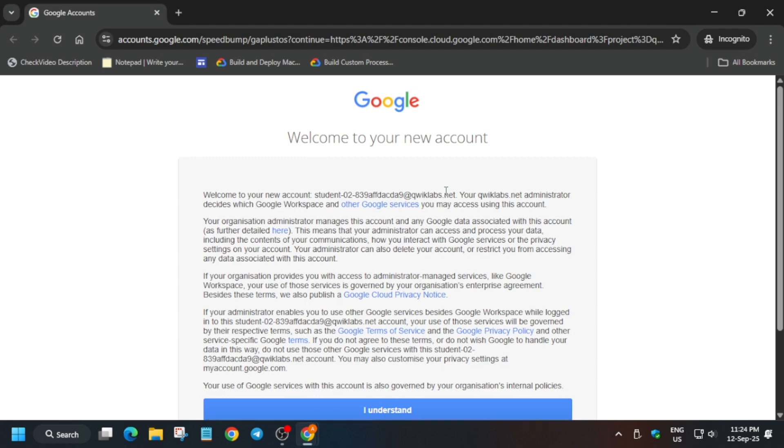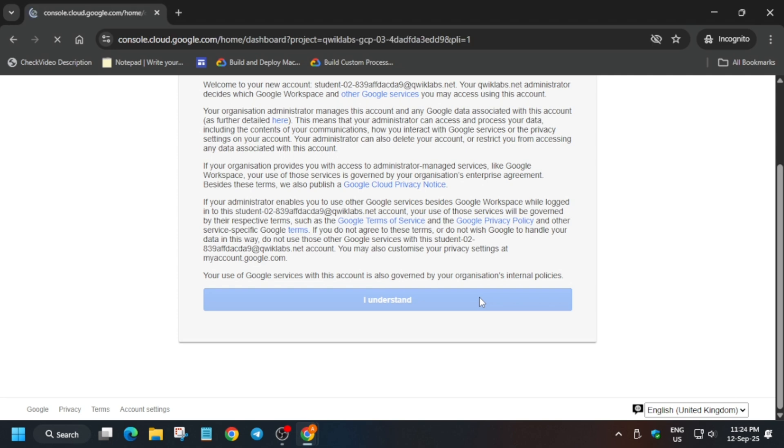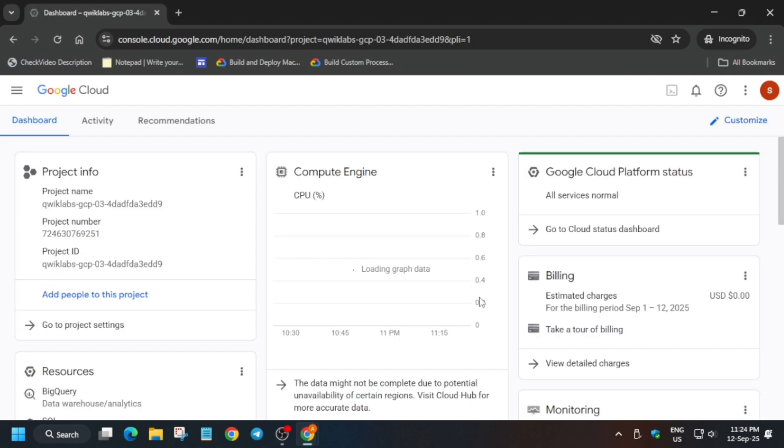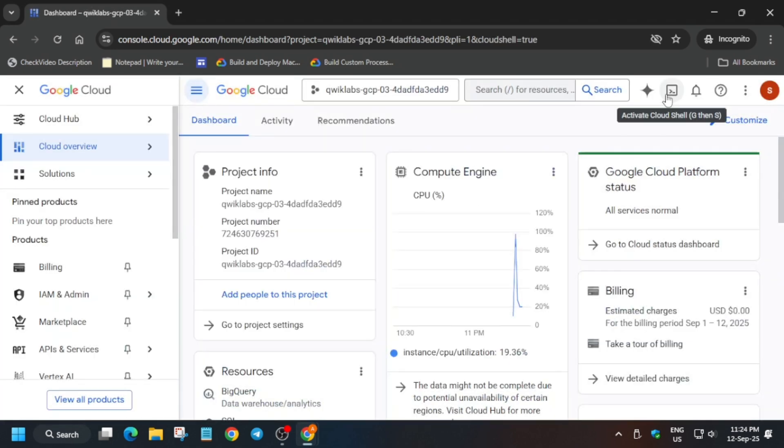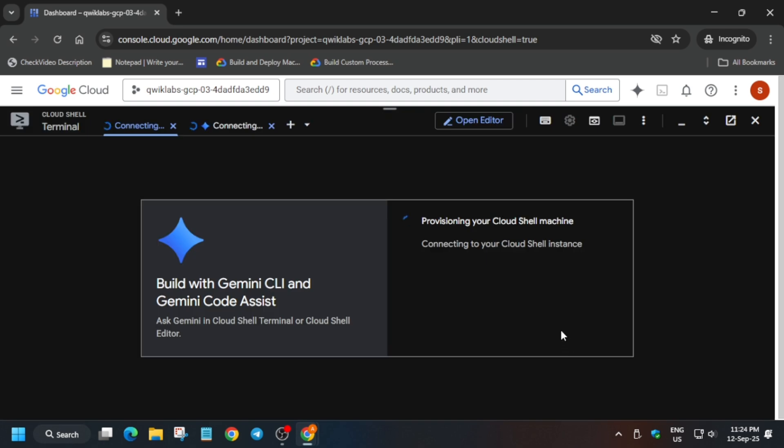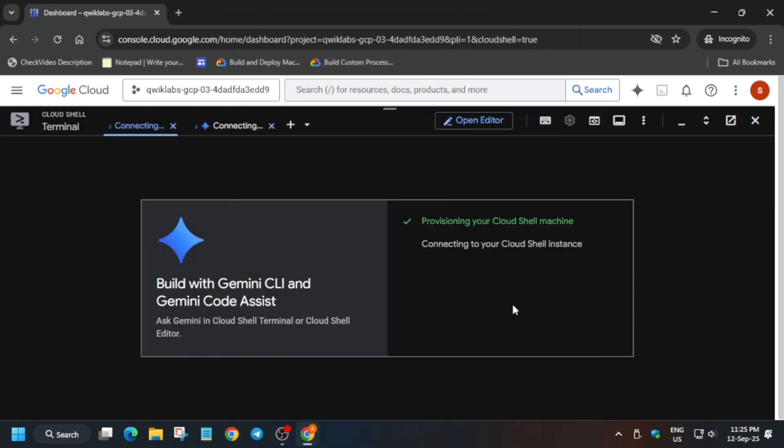Now here it is getting signed in automatically. Just click on I understand and click on agree and continue. Simply you have to activate the cloud shell. Follow as I am doing, just click on continue and authorize yourself.